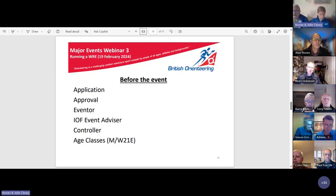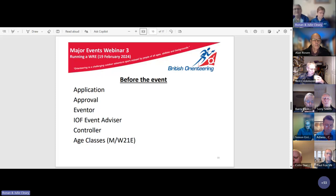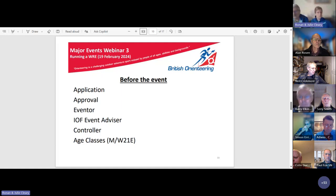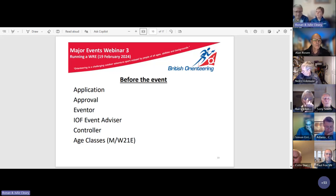The only age classes at a WRE are M21E and W21E. Other classes can be accommodated and split out within the event results — for example, the JK sprint combines M18, M20, M21E and W18, W20, W21E into courses one and two respectively. Those results can be split out in the JK event results, but on the WRE results displayed and uploaded to Eventor there is just the one class, listed in finishing order.